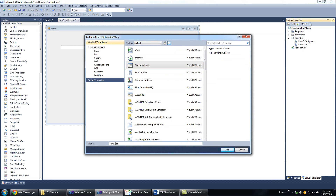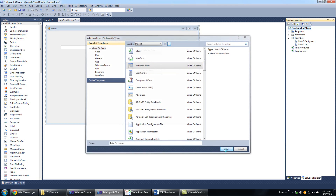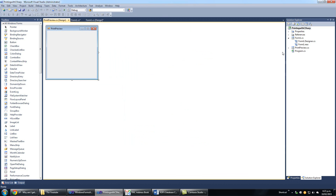That's the name of our form. For form 2, we name it Print Preview. This will be a Print Preview form for all our reports. We confirm and the form is created.